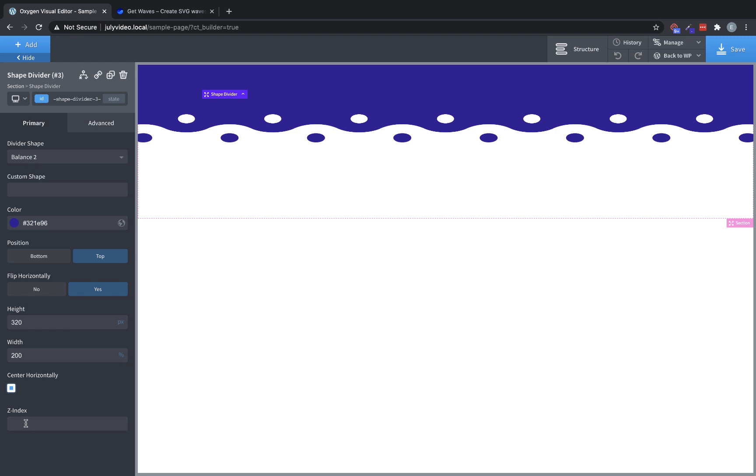Finally, we have the Z index control, which allows us to control the stacking order of shape dividers relative to the other elements in the section.